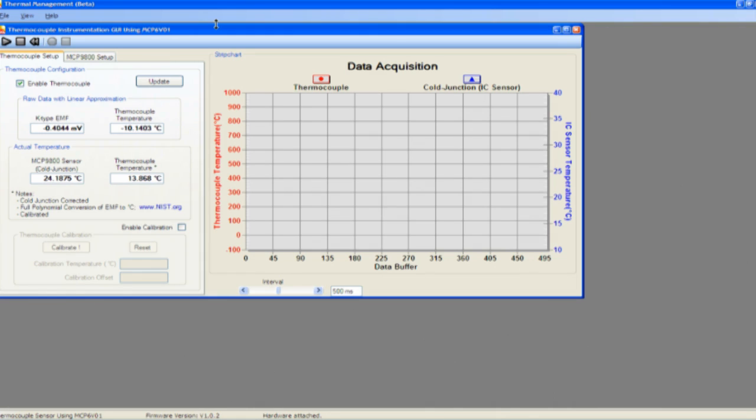After connecting the PCB to the computer via the USB cable and launching the MCP6V01 AutoZero reference design software, you will see two tabs in the upper left-hand corner. These tabs control the setup and configuration of the thermocouple as well as the MCP9800 digital temperature sensor which is used as the cold junction reference.